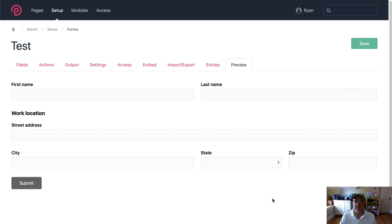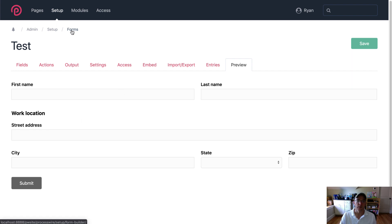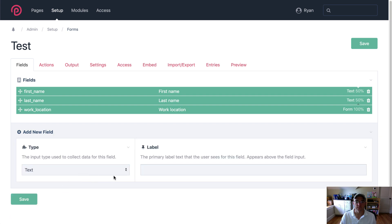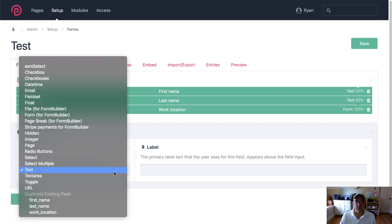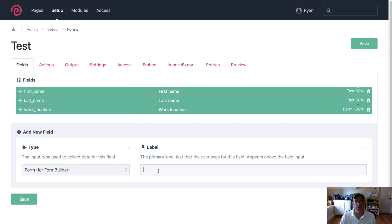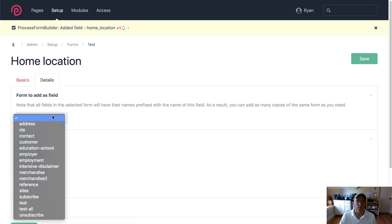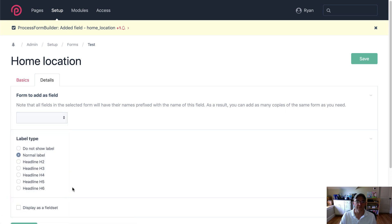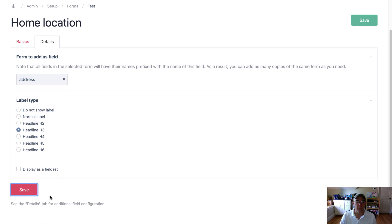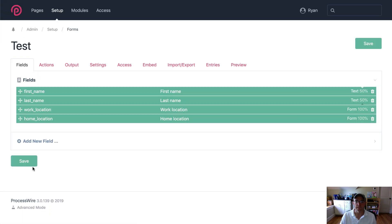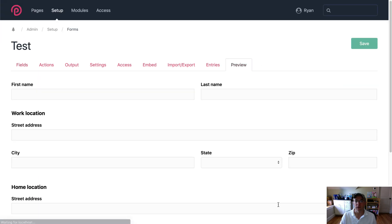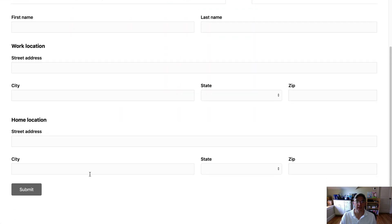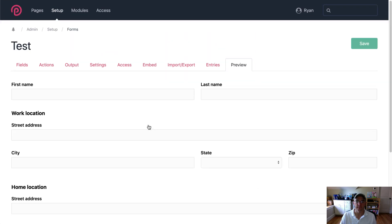So you can see now I've got the address in there but let's say that I also want to ask for their home location. So let's add another form. I'll choose address again and I'm going to choose the same headline, save, preview and you can see there we've got our work and home address in that form.